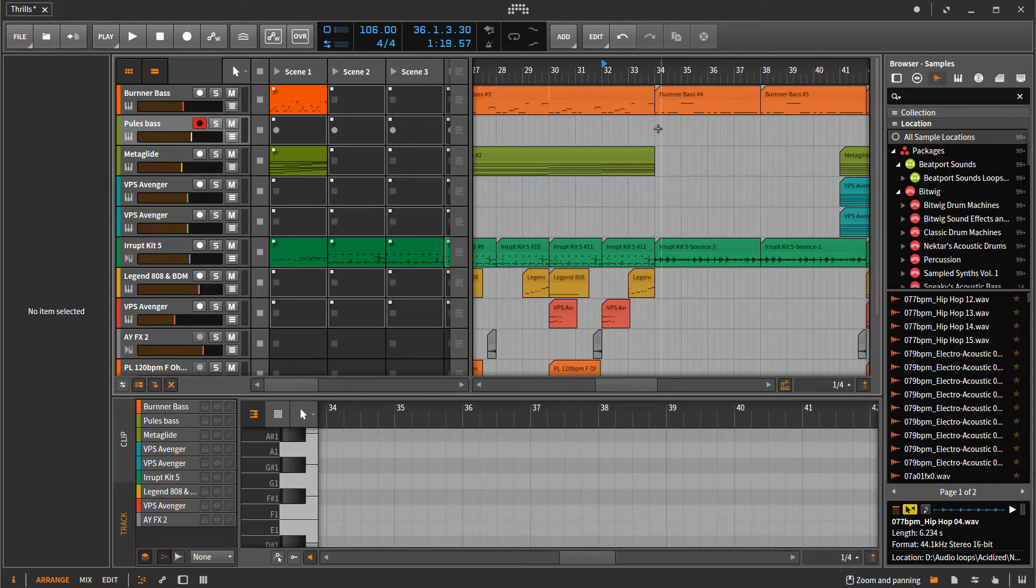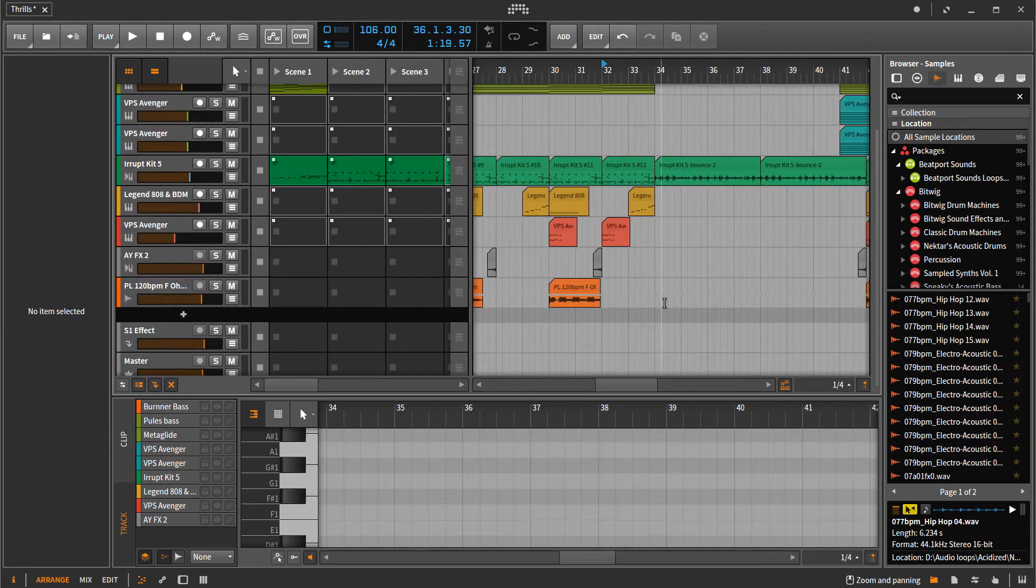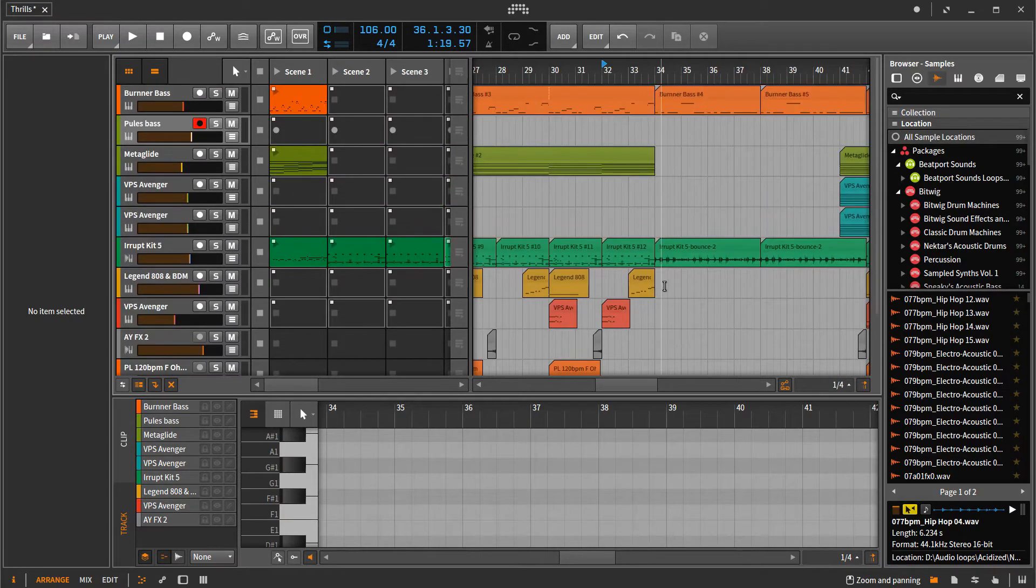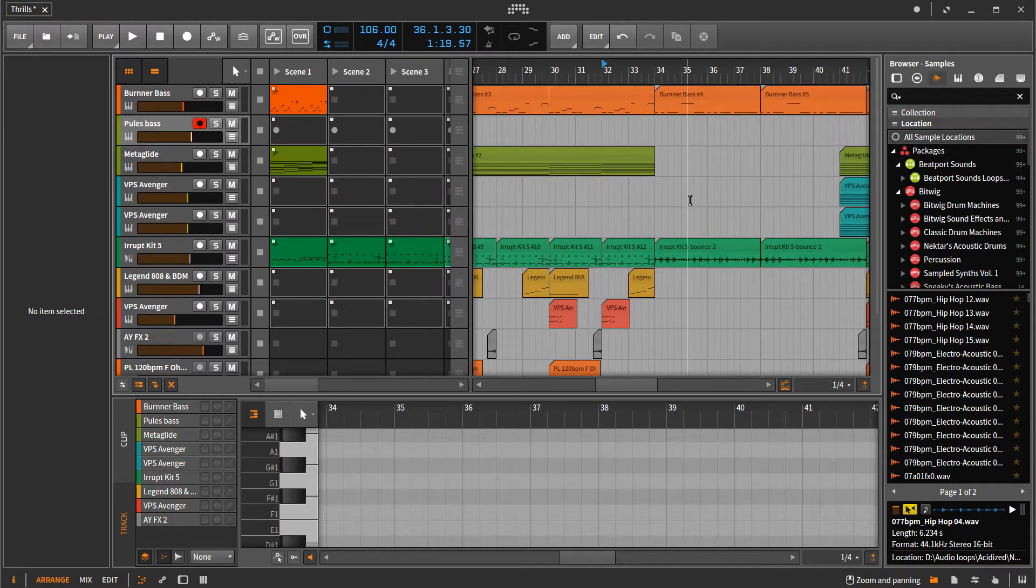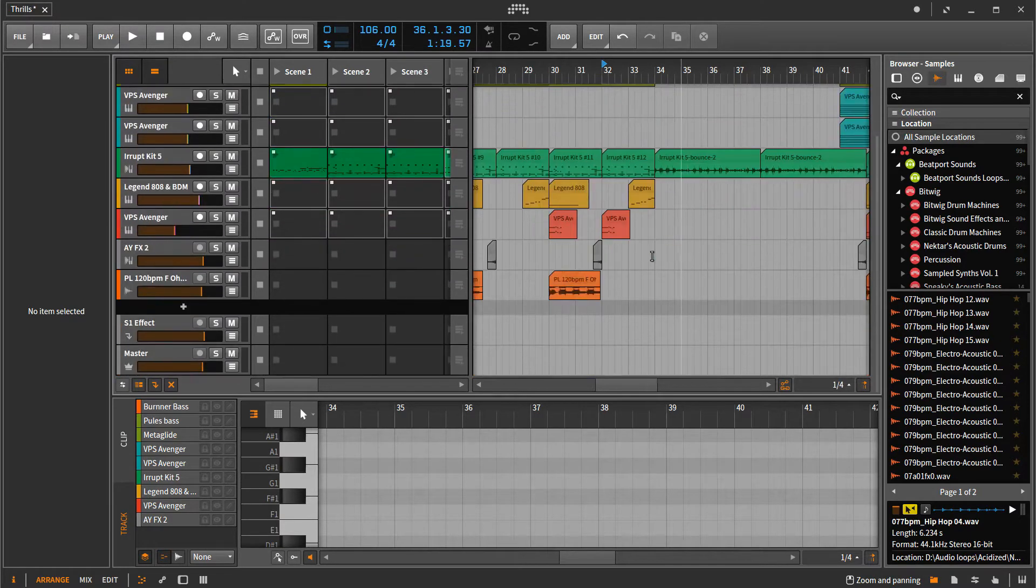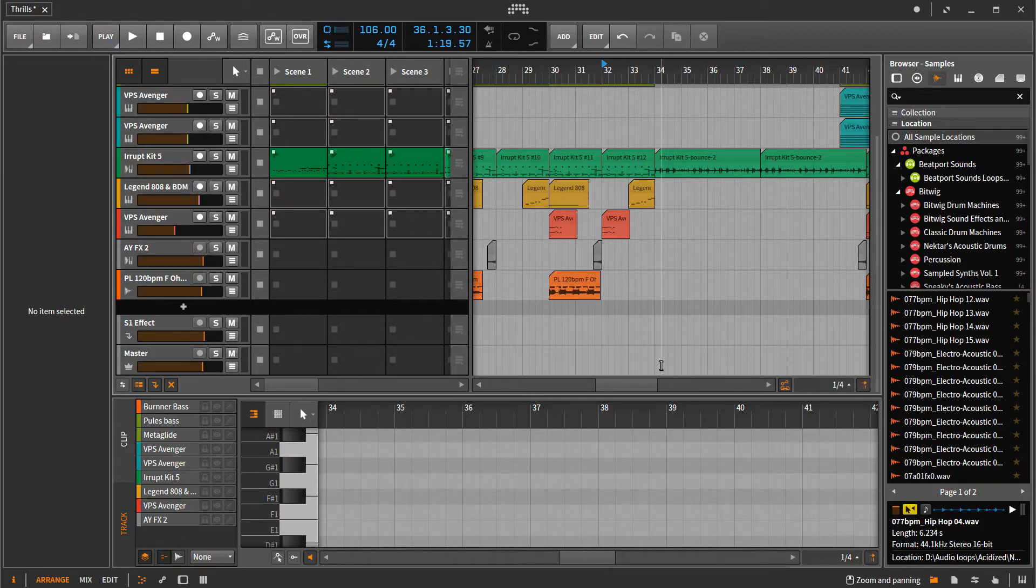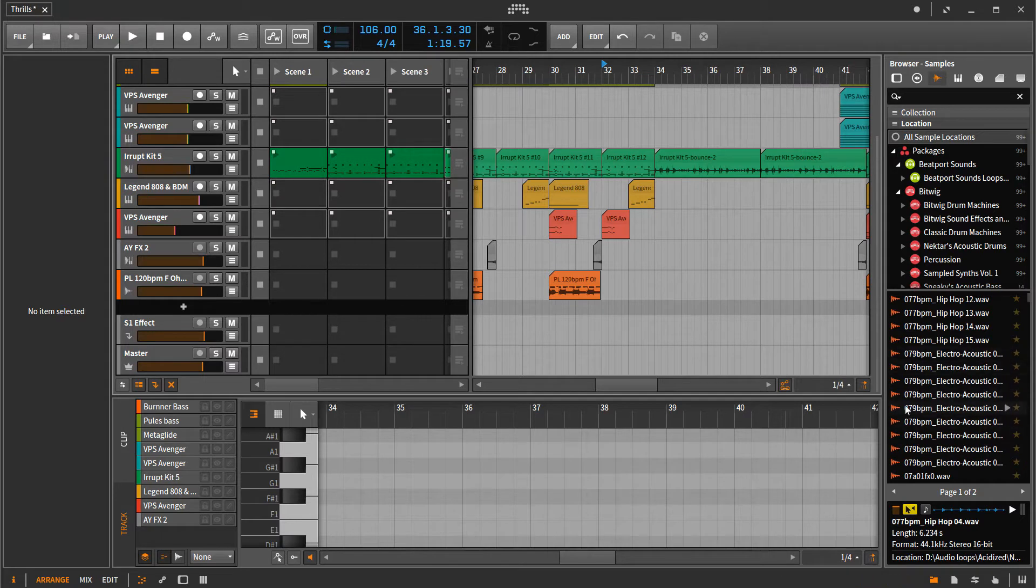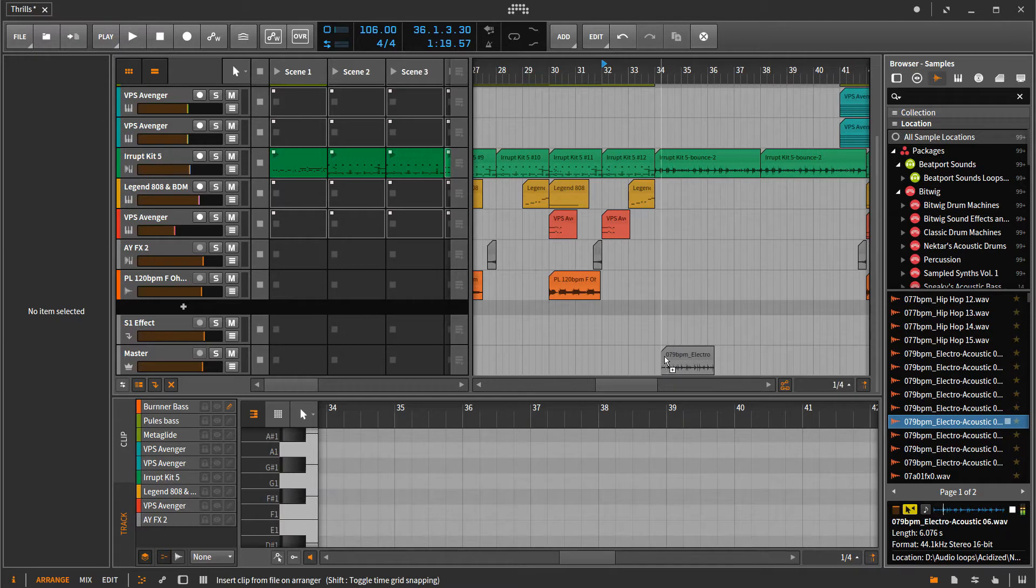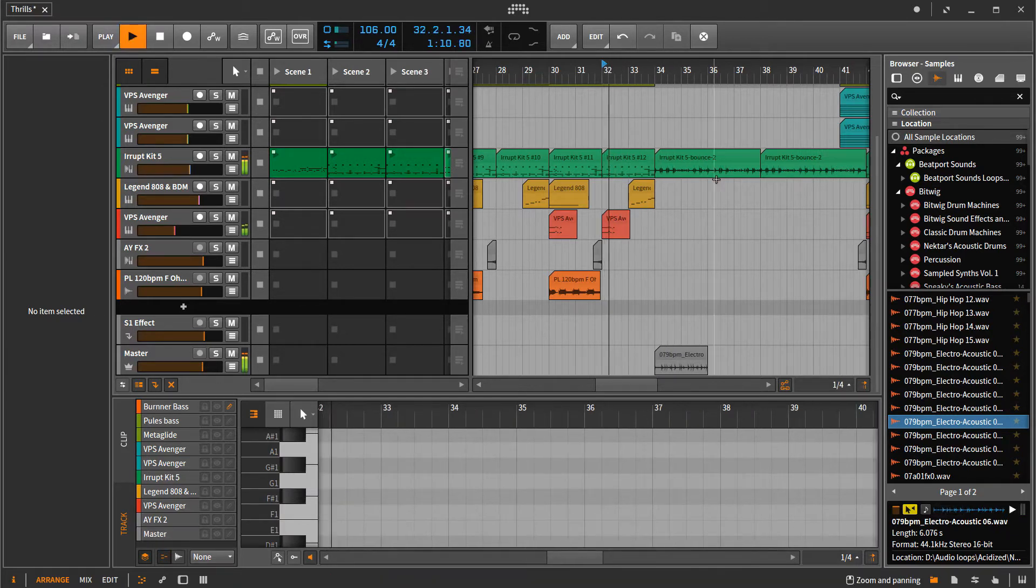So normally what I might do is come in and put some sort of an automation fade out for all these tracks and that has its own set of difficulties and problems. But something I realized is that in Bitwig when you have a bus track like the master track here and you put a clip on it, it mutes out everything else but the clip. So to show you what I mean by that, I'm just going to throw in a little audio clip right in here and let's hear what that sounds like.